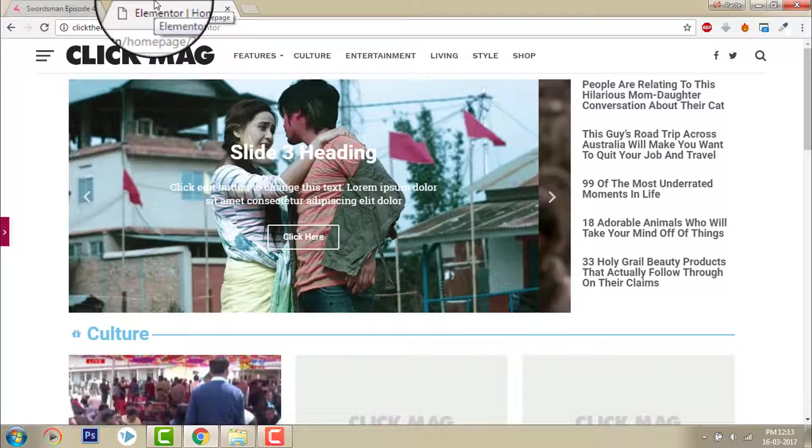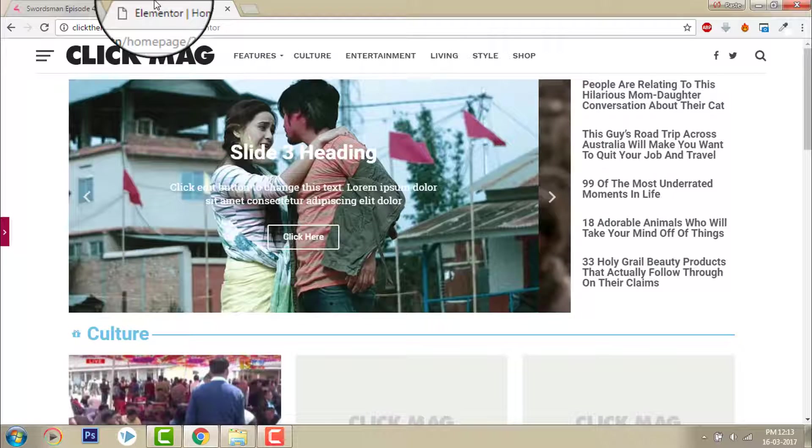This is Vidya Shaka Salaam with another video on Elementor Page Builder for WordPress. Today I'm going to talk about designing a home page with Elementor Page Builder for magazines.